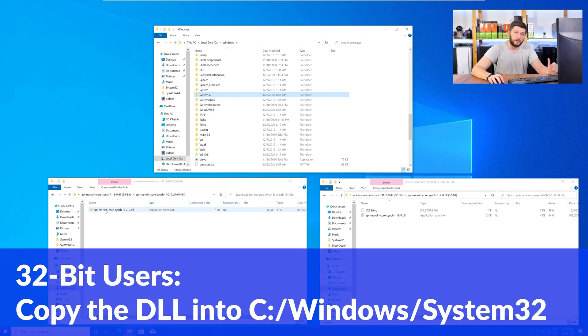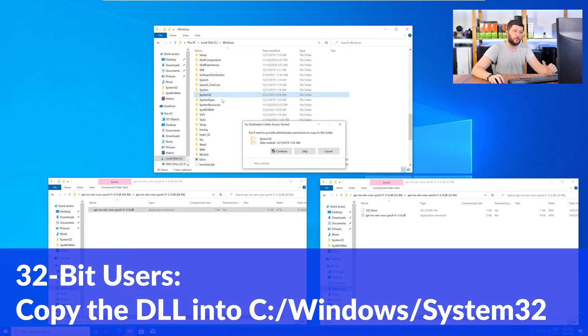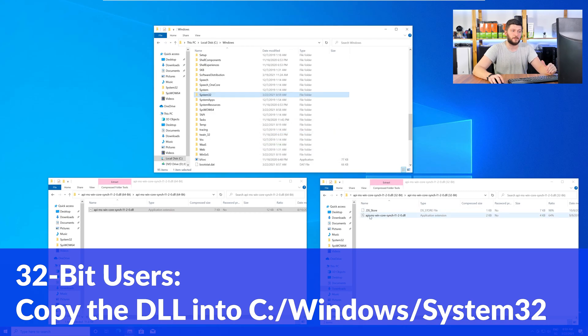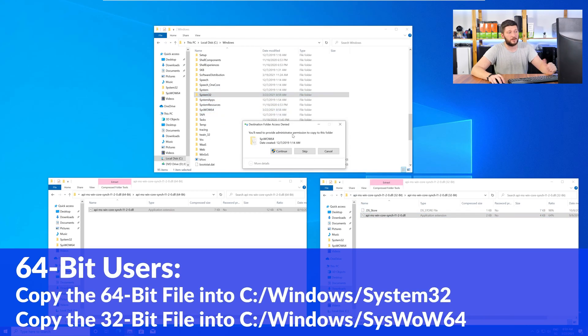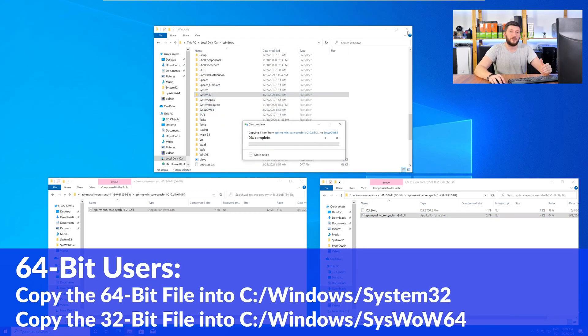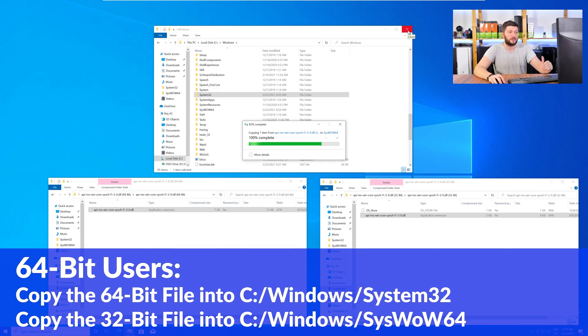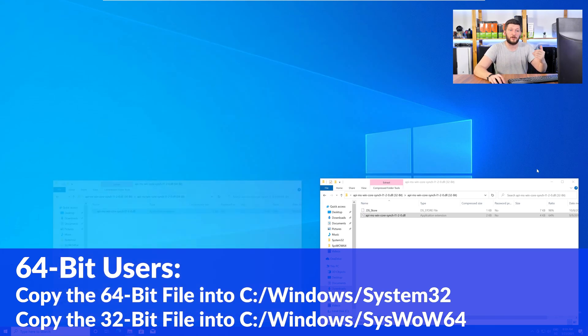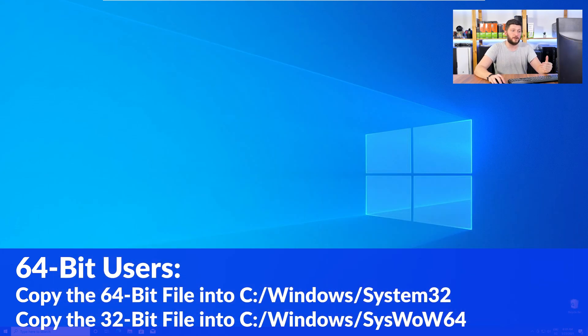Here for the 32-bit Windows users, you need to drag your 32-bit file into the folder System32. The 64-bit users need to drag the 64-bit file into System32 and the 32-bit file into SysWOW64.